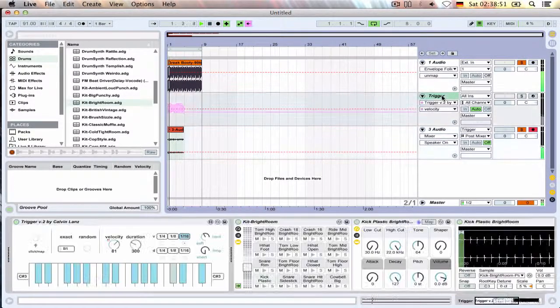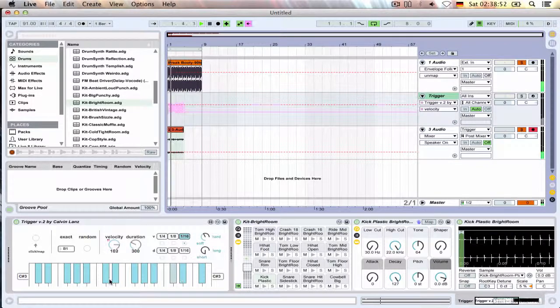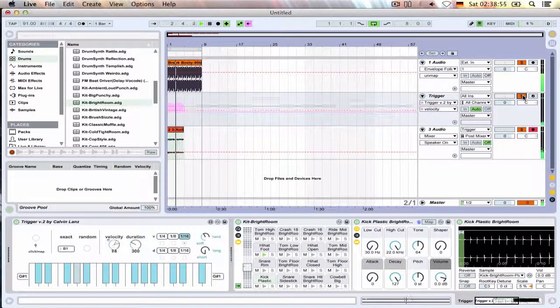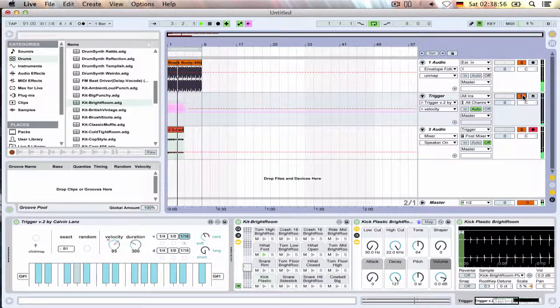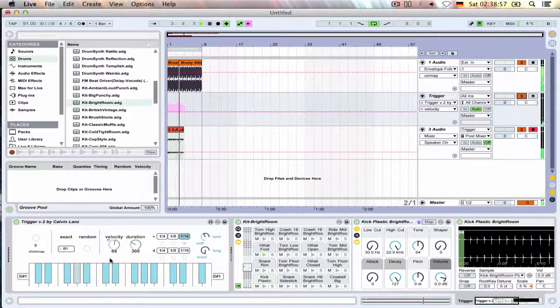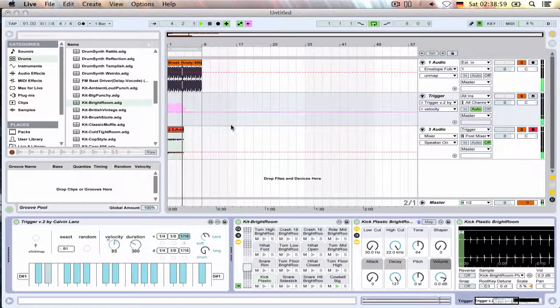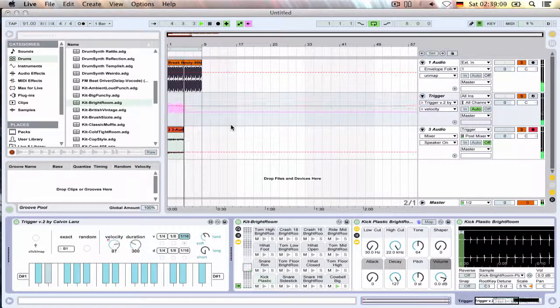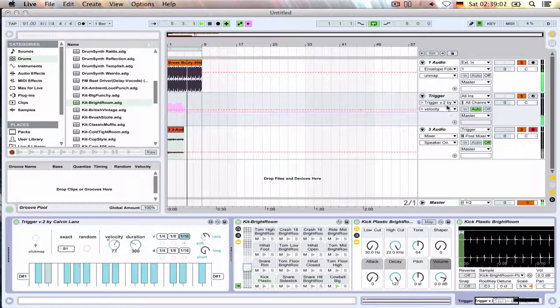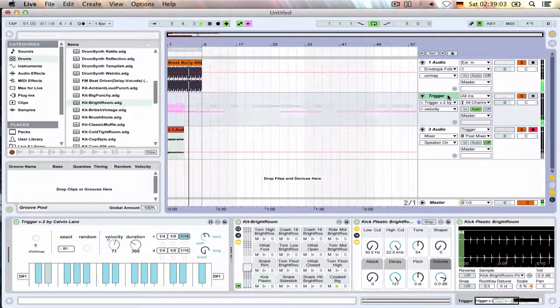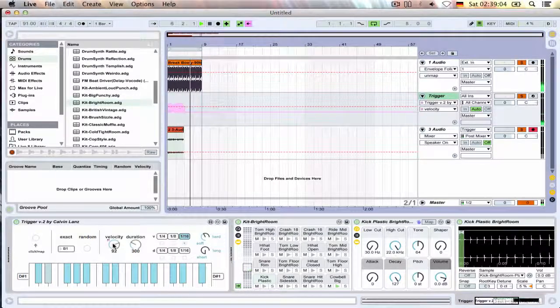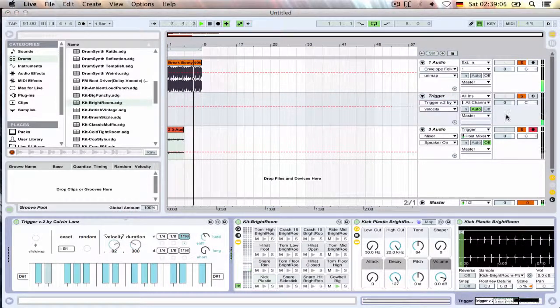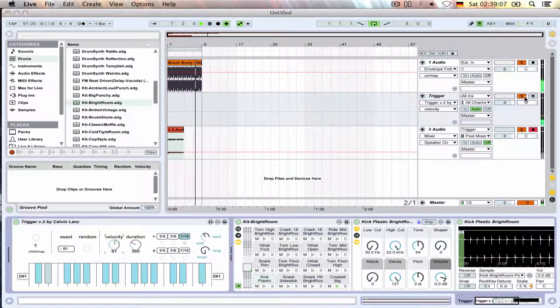So then this plays in time. I mean you can add a different instrument, a different sound, cowbells are always nice. Boom, insta groove.